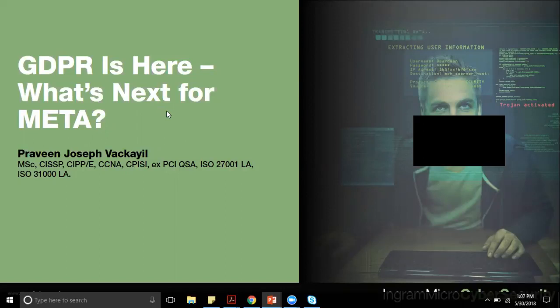If you have any questions, the chat window is disabled but there's a Q&A window as well. Please feel free to type in your questions at any point in time. I'm going to dedicate at least five to ten minutes towards the end just for addressing your questions.